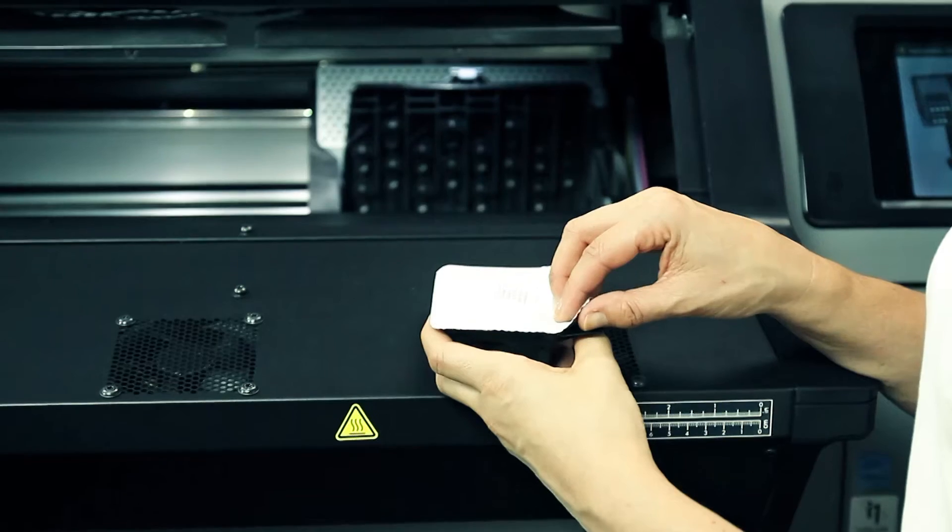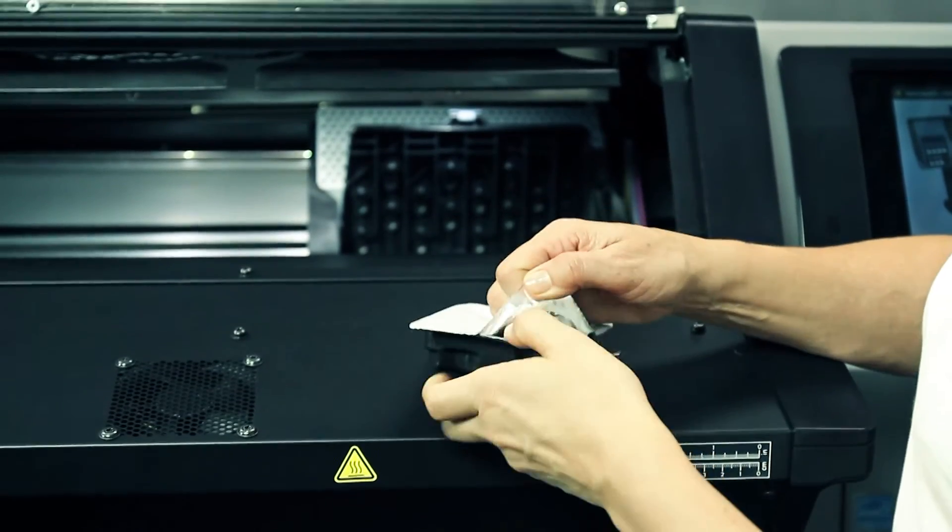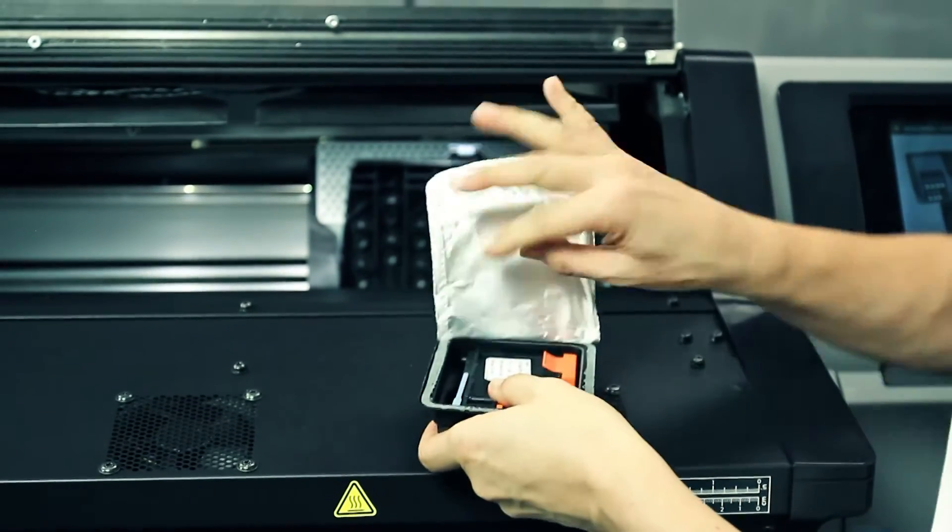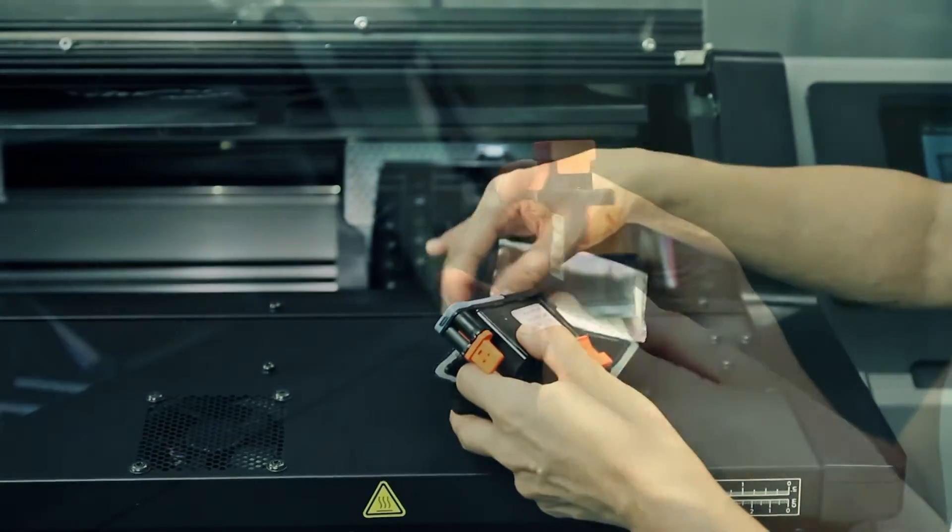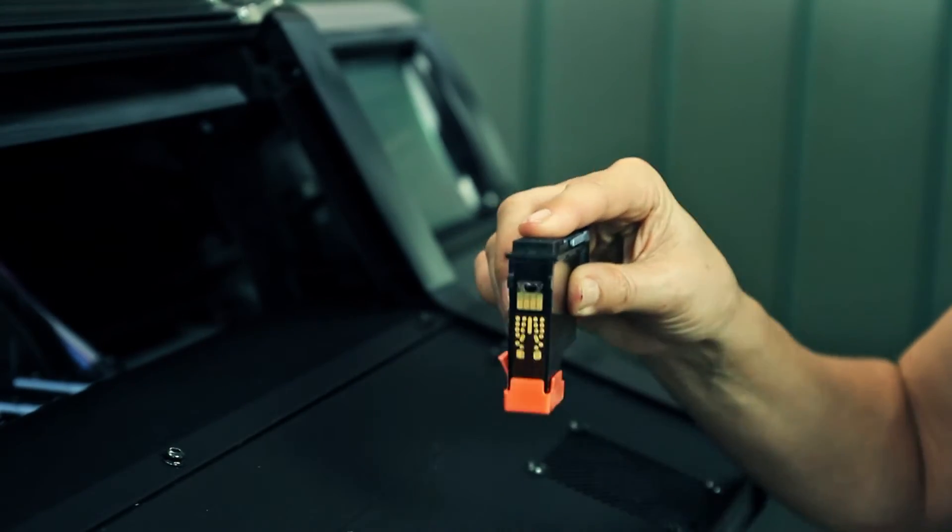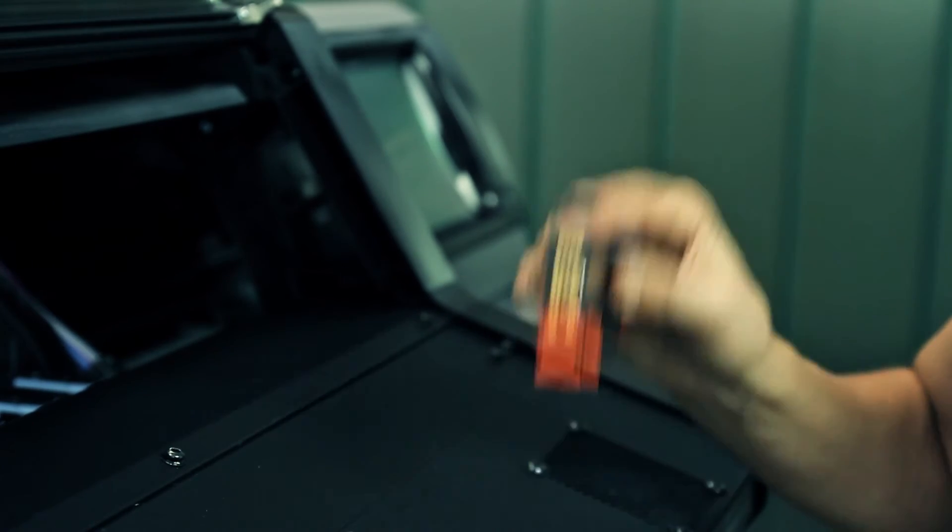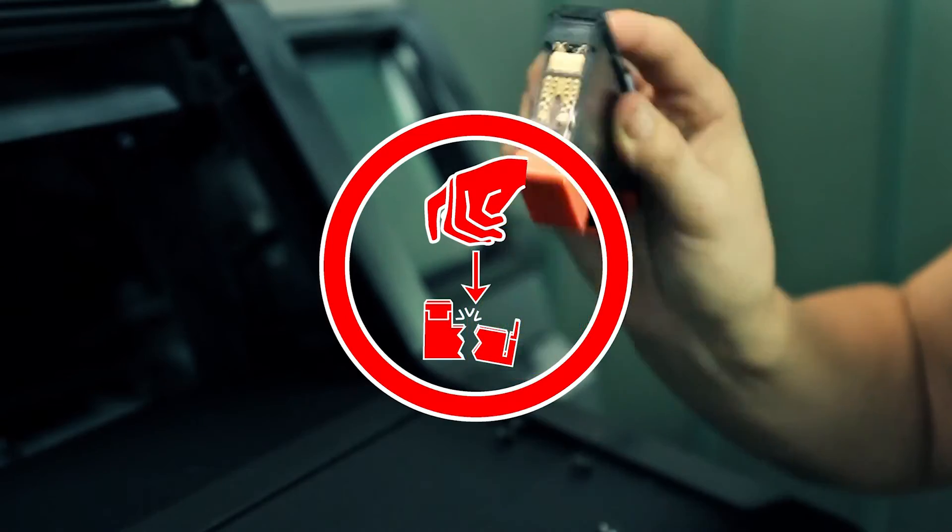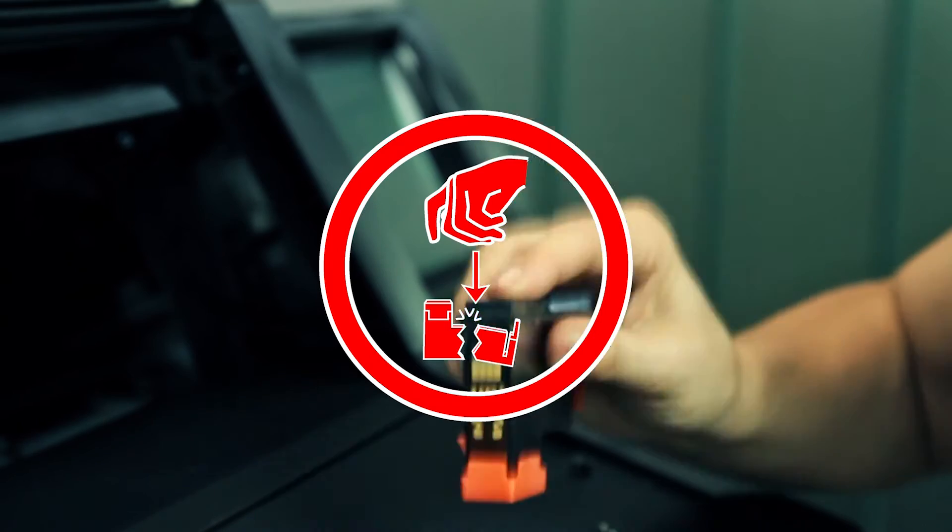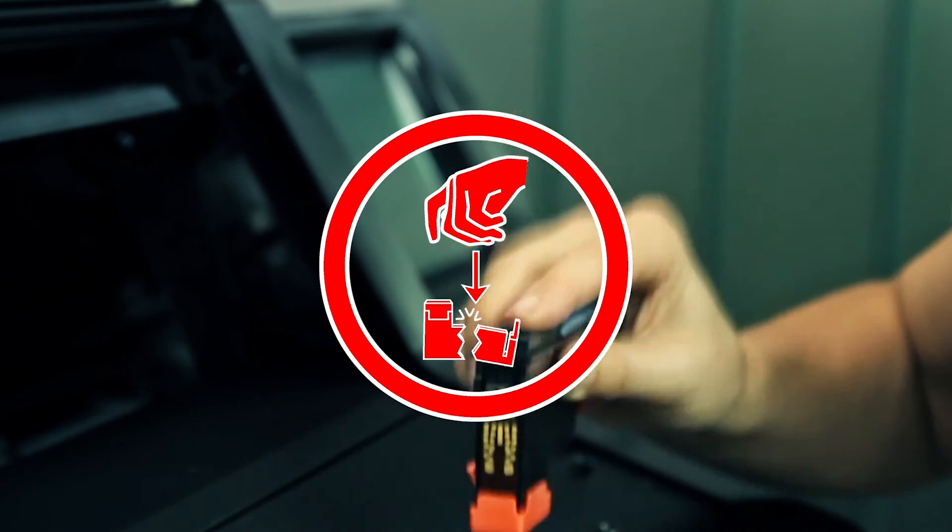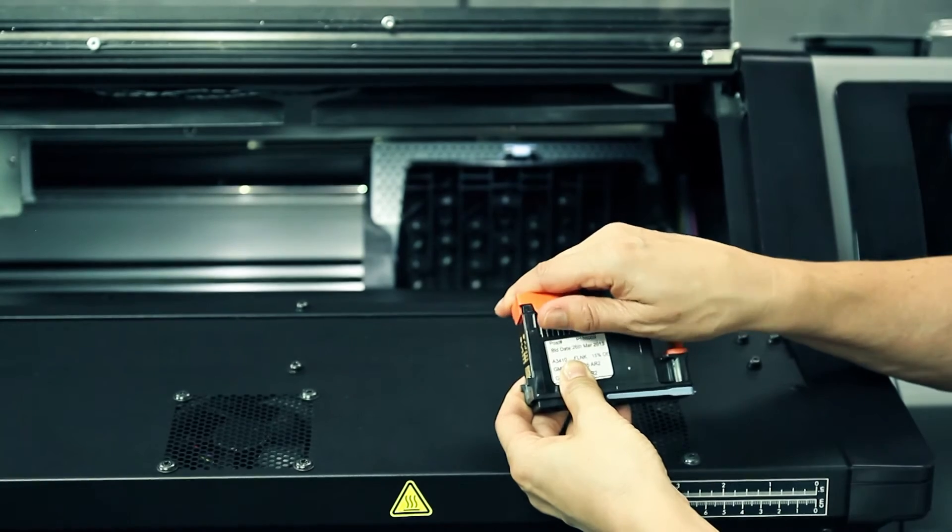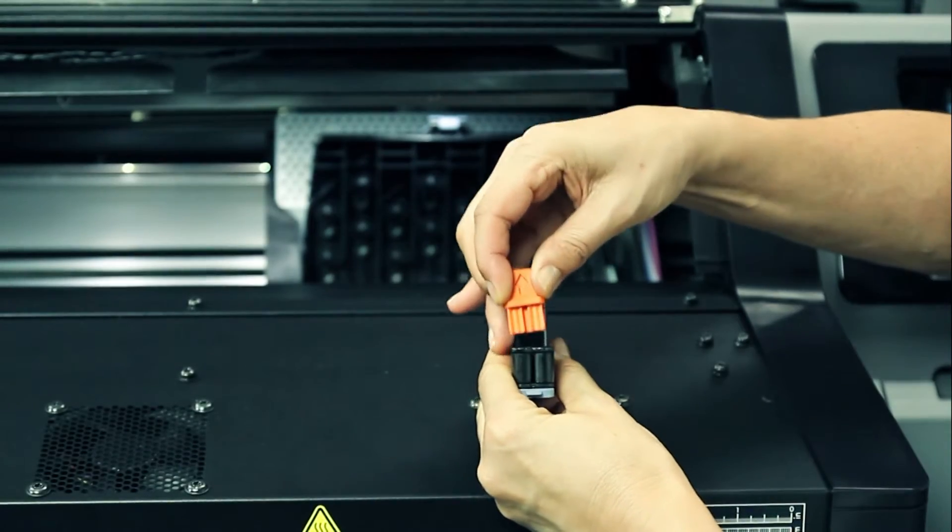If the printhead is new, shake it vigorously before removing the protective caps. Hold the printhead upright with the protective caps facing down and shake the printhead vigorously in a smooth up and down motion for about 15 seconds. Be careful not to strike the printhead against anything while shaking it because this could cause damage. Remove the orange protective caps by pulling them down.